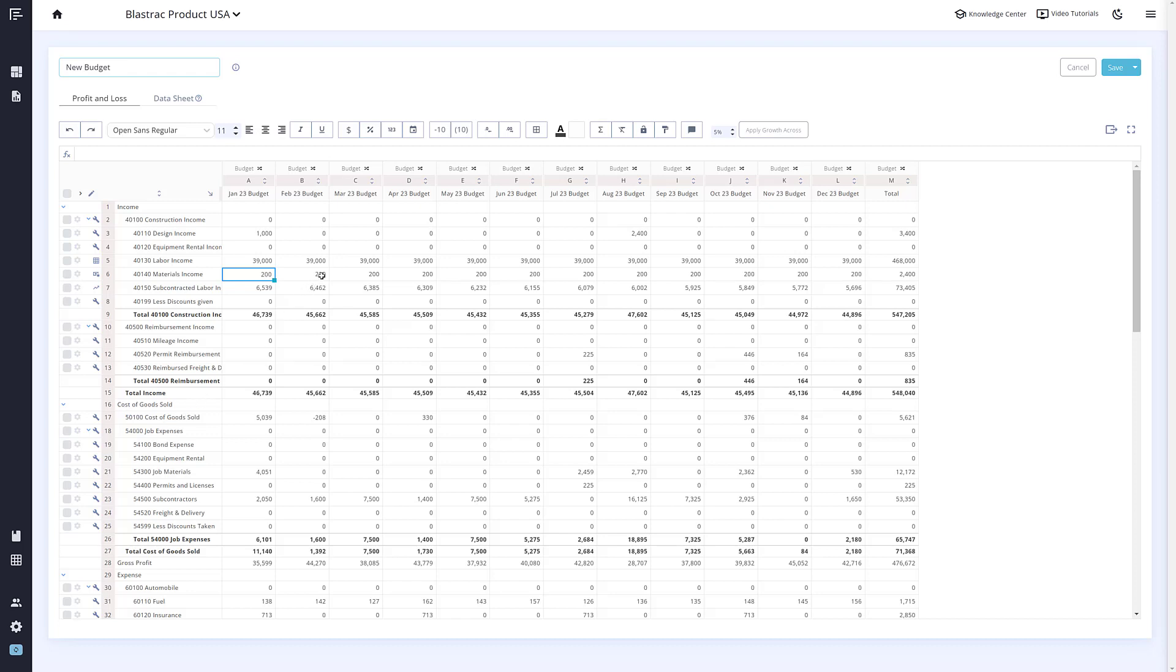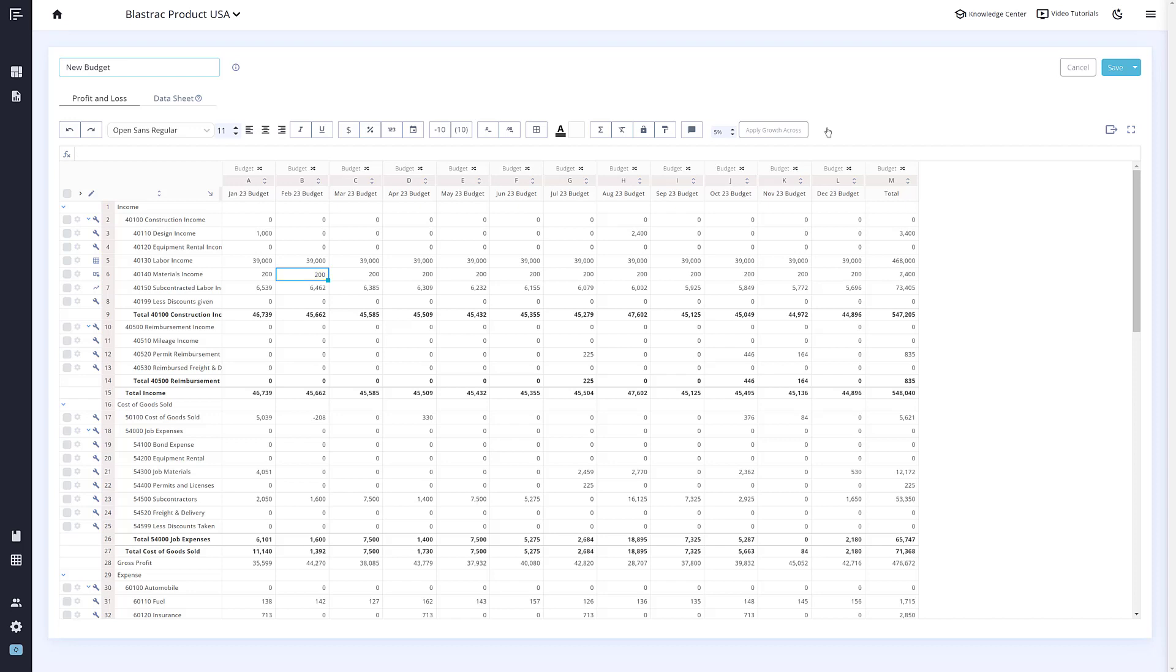All of these row settings can also be overridden on a cell-by-cell basis by simply typing over the desired cell. This will highlight the cell, letting you know that this cell has been manually inputted. To undo this, you can delete the content in the cell or click the Revert to Default button up top.